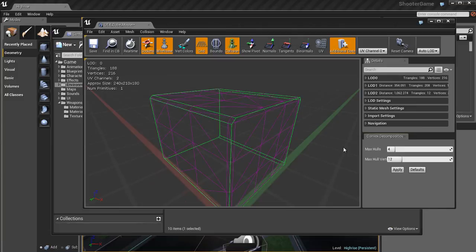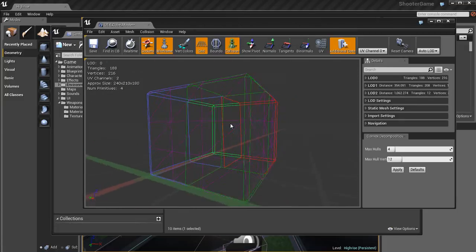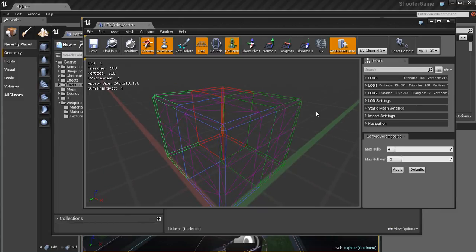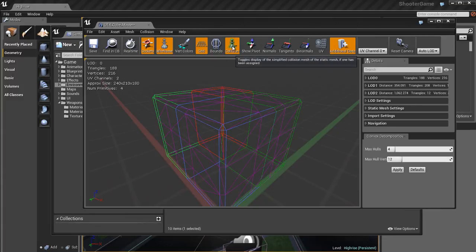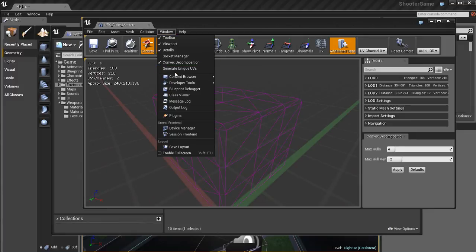If we hit the auto convex collision, we get a little panel that pops up in the lower right with options for max hulls and max hull vertices. If I hit apply on the default options, I get a different type of collision — now it's a whole bunch of different colors. What this means is the collision for our object is being made up of different pieces. In this case there are four different objects: a red one, a bright green one, a darker green one, and a sort of blue one. So by doing the auto convex collision we get more complicated collision. For a simple box object like this it's not that useful, but for a more complicated object it could come in really useful.